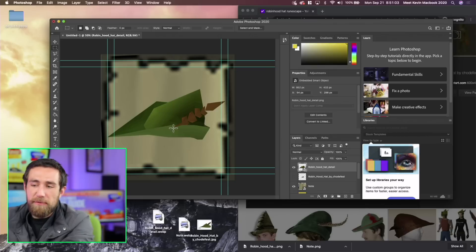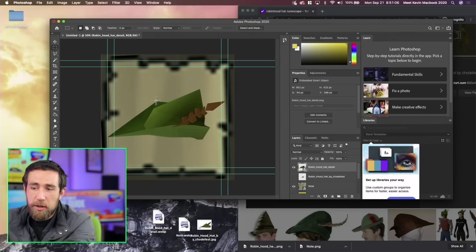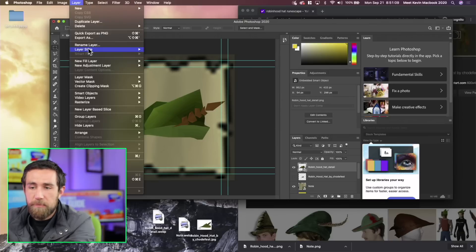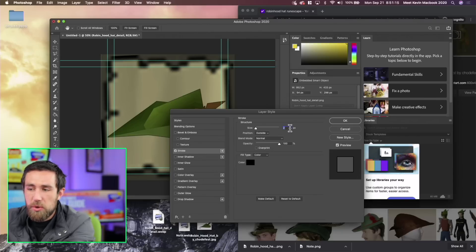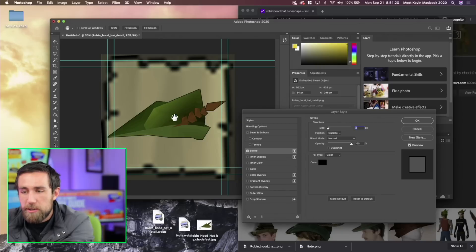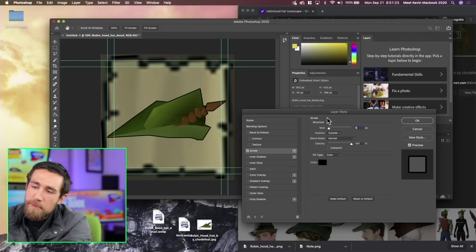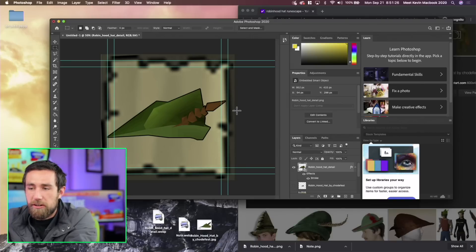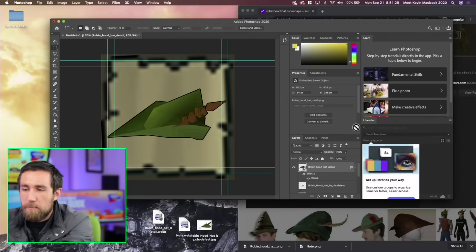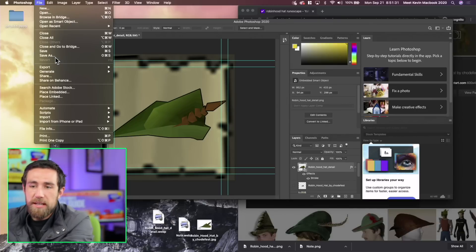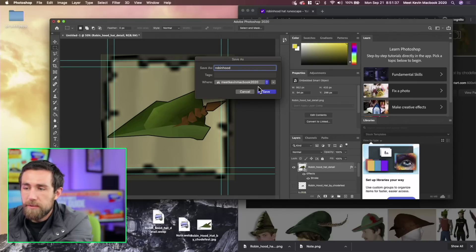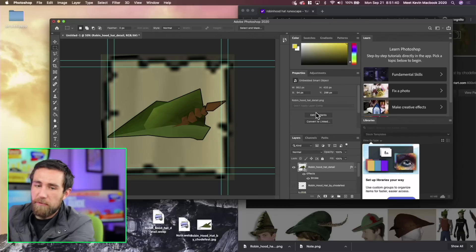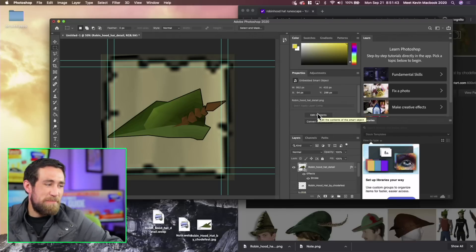Before exporting, I want to add a little bit of a border. I go up to Layer, Layer Style, Stroke. I want a border of maybe five or six pixels — that gives a little more texture and detail. Then I go to File, Export, Quick Export as PNG, name it Robinhood, and save it to my desktop. Now here comes the fun part.